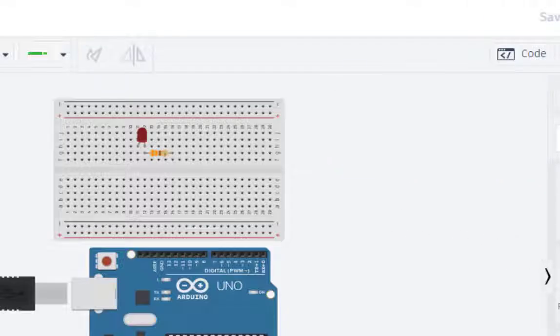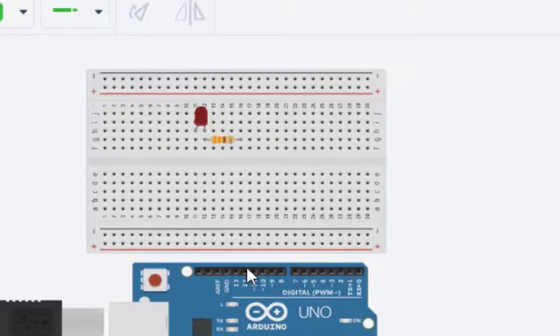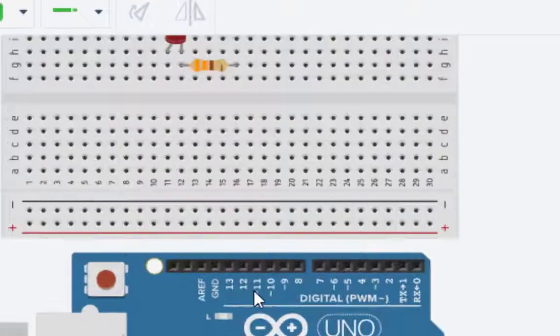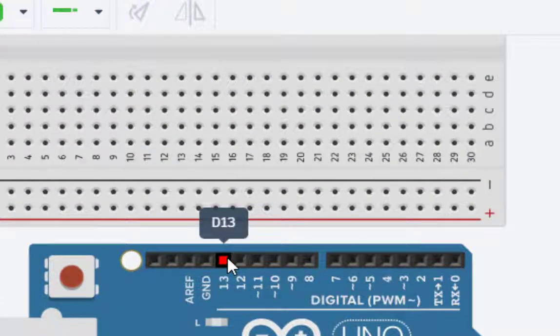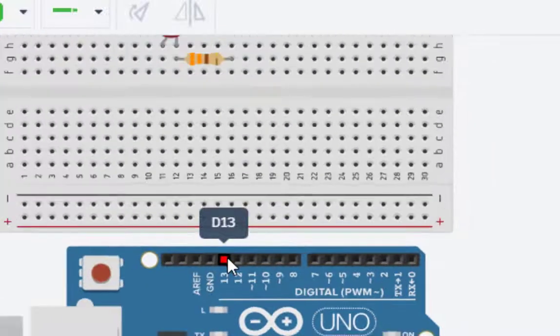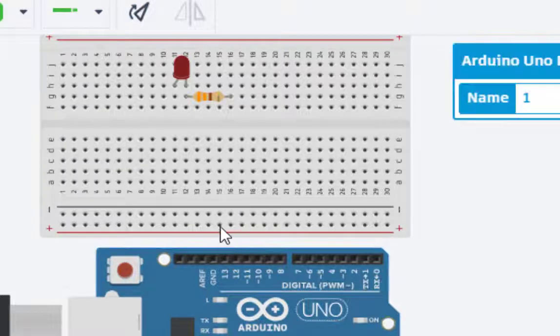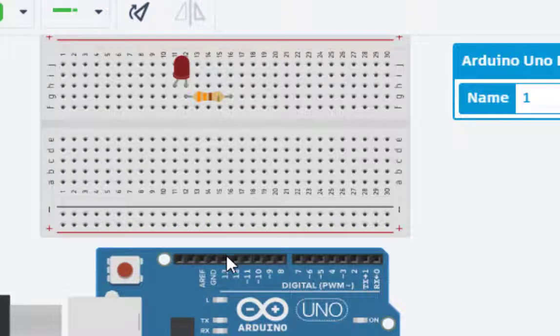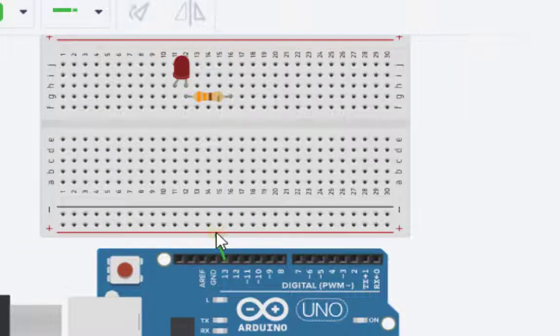Now, we will go for the connections. What we do is we connect pin number 13. As you can see, we have this pin number 13. We connect this to the anode of the LED. So we just go here, click here.